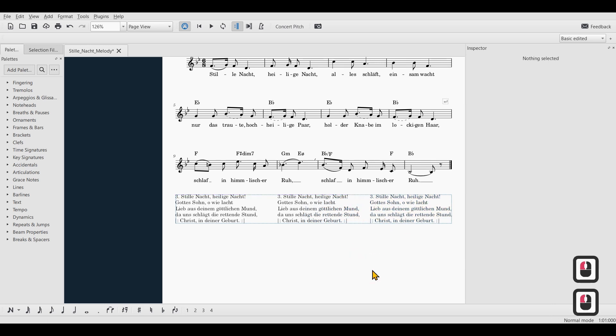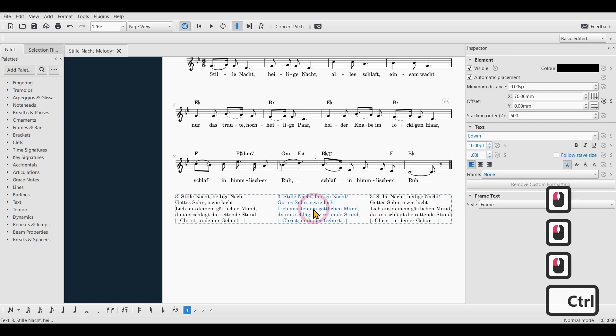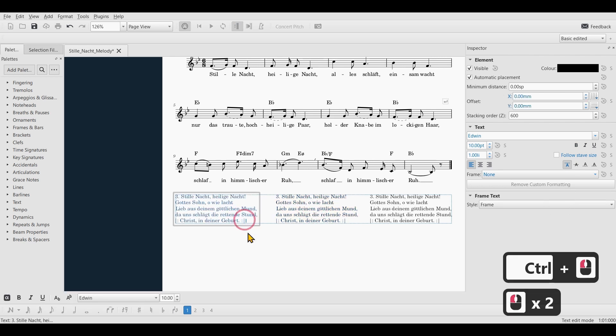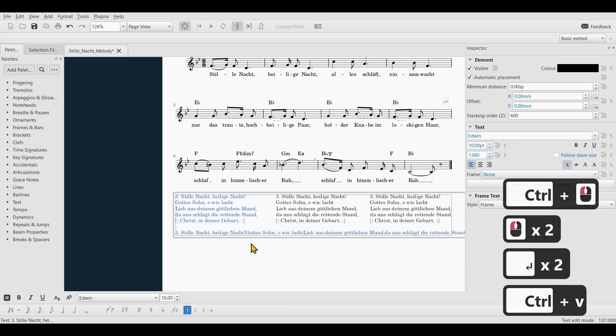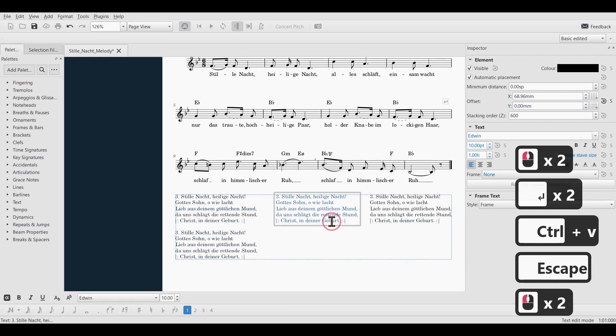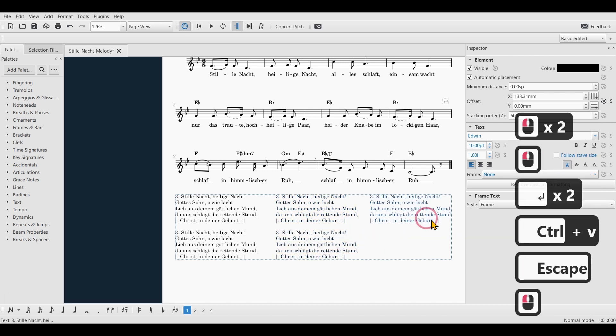And there you go. I could do some fine adjustments here or if there were more verses I could just select the text that I already have and then paste them below.